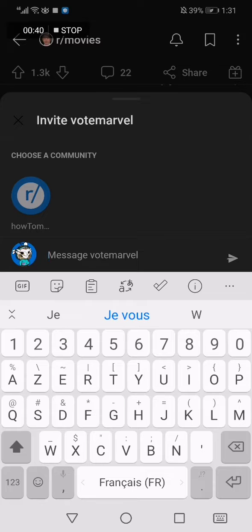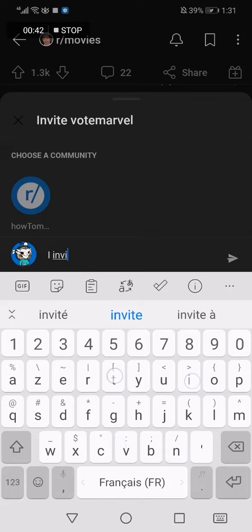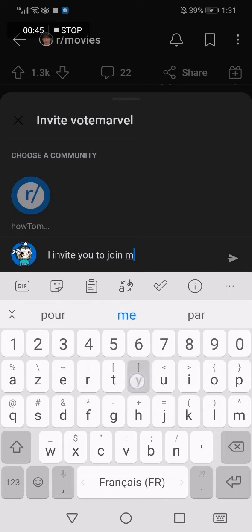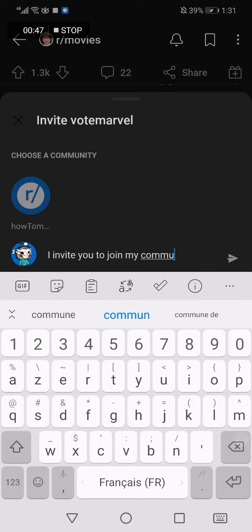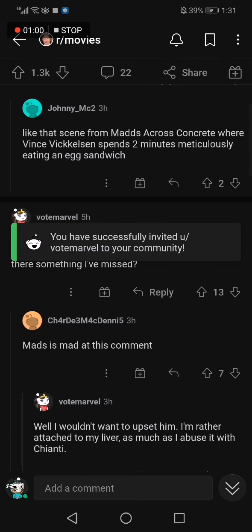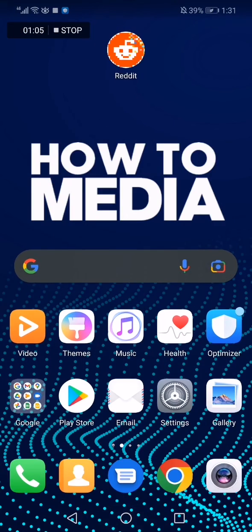Now you write a message like 'I invite you to join my community.' I forgot — you need to choose your community first. I'll choose my community, and then send the message. You have successfully invited them, and that's it for today's video guys.